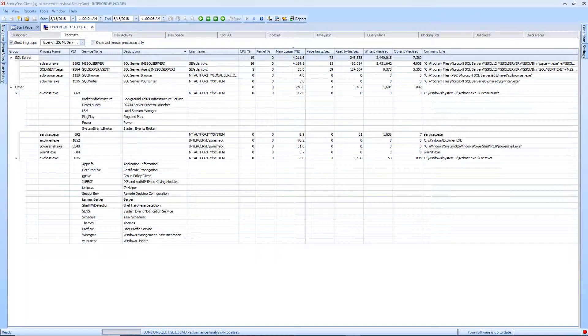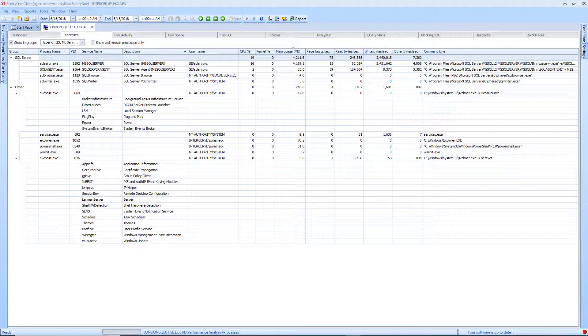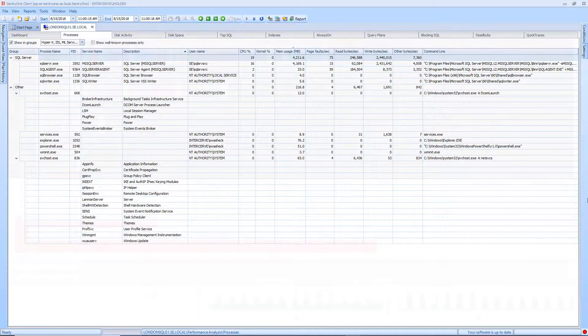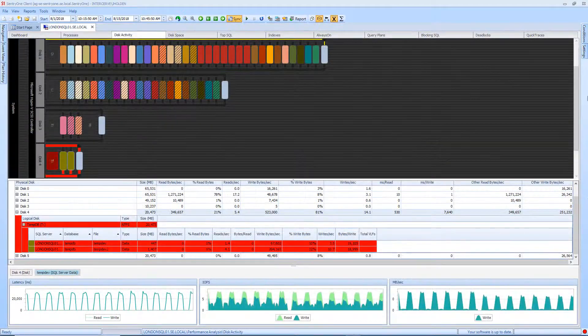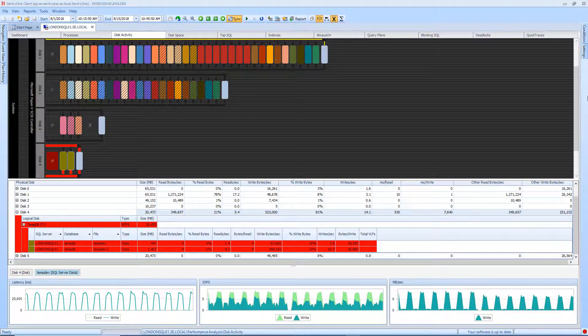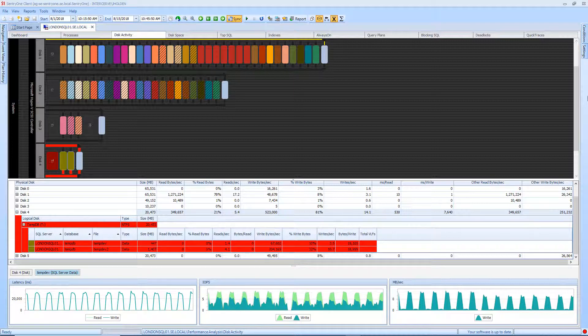In the Processes tab you are presented with a list of processes running on your server as well as metrics related to the resource utilization of these processes. The Disk Activity tab displays information about the data and log files on your server. This tab also displays the latency for reads and writes from those files on your disk as well as the latency from the system to the disk controllers.